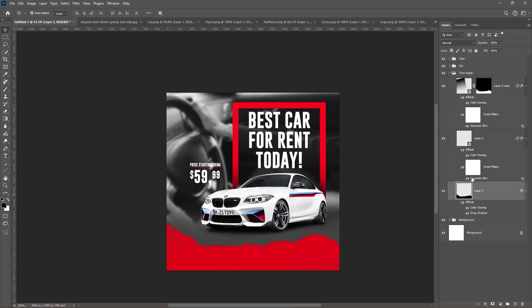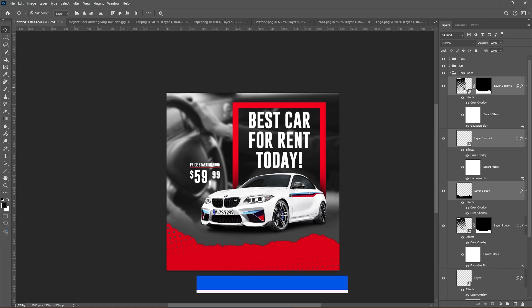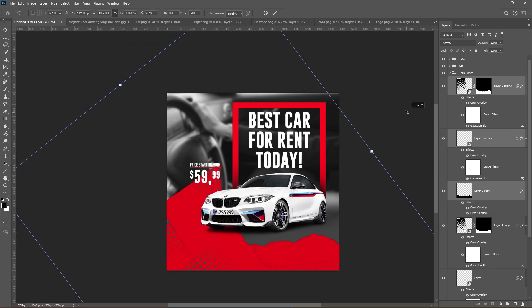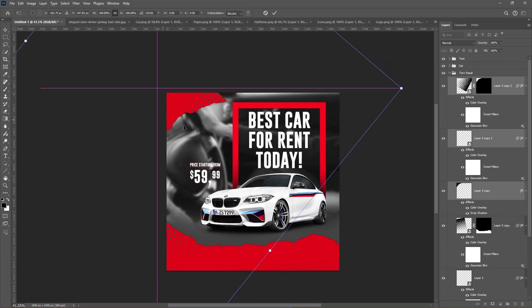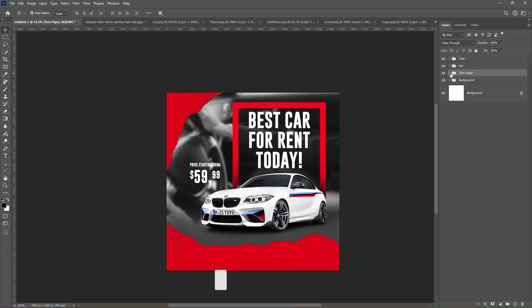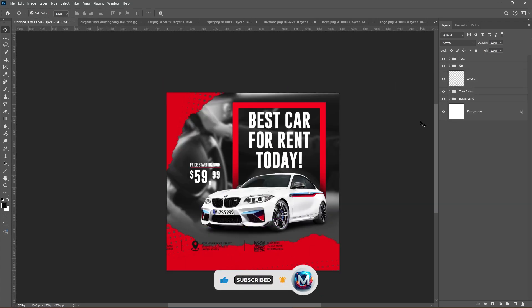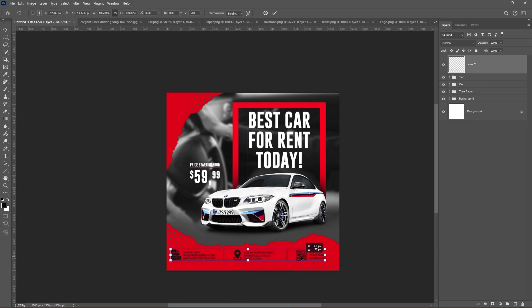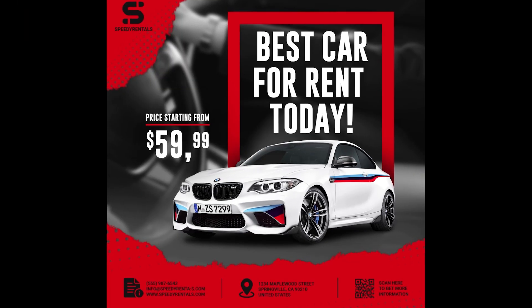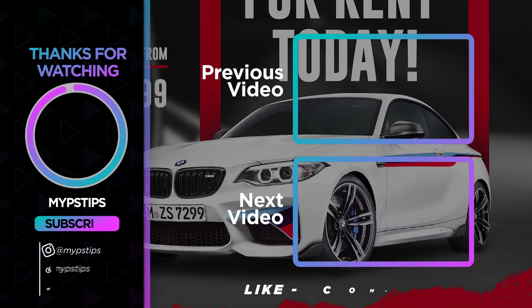Select these layers and press Ctrl J to duplicate them. Press Ctrl T and place them like this. Add these icons to finish your design.